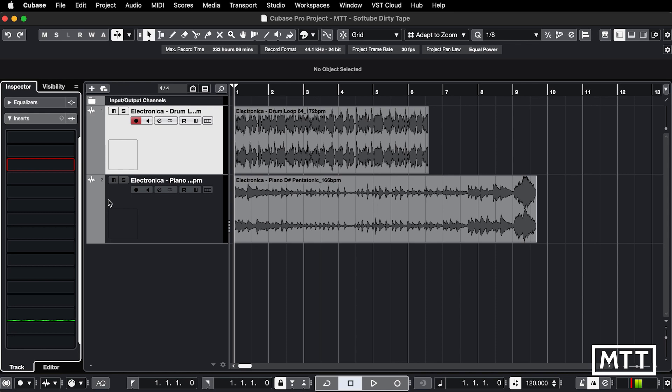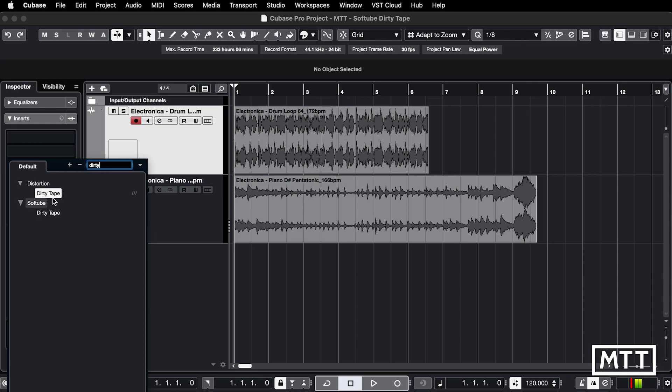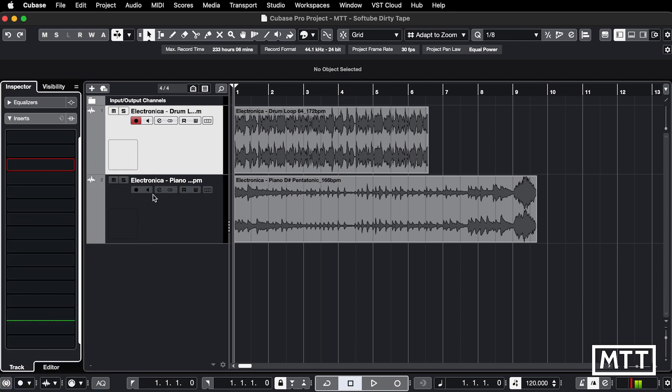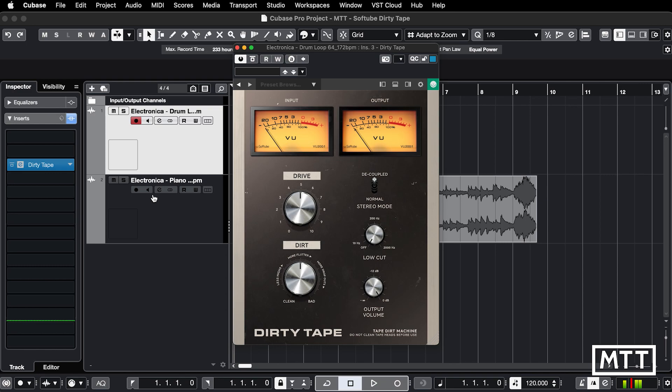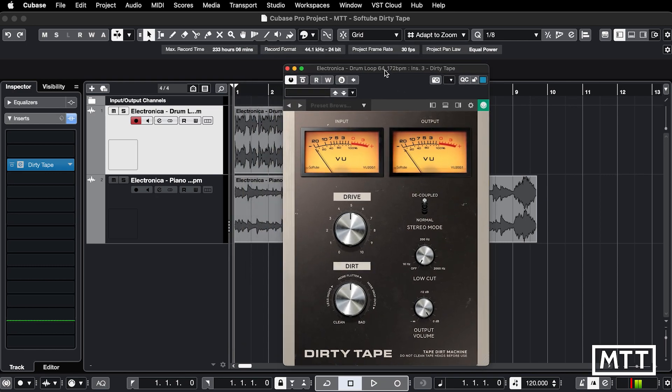So here we are in Cubase. In the spirit of getting this video out quickly, I'm just going to do this in real time, so forgive any sharp corners. Dirty Tape appears—it's installed as VST2 and VST3 by default, which is fine. You can load that up, and there we have it.